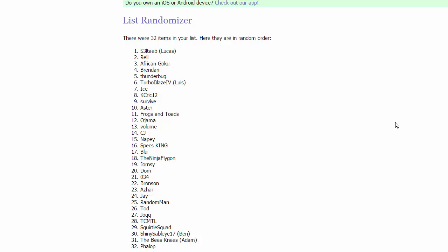Then we got in group 7, we got your friendly random man, Todd, Jock, and TCMTL. And finally in group 8, we have Squirtle Squad, ShinySableEye17 Ben, he is our champion from last season, The Bees Knees Adam, and Fallop. That is a crazy group.